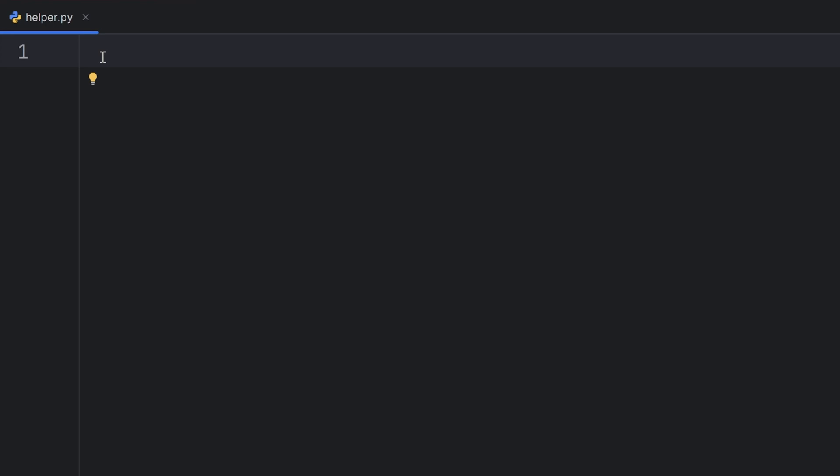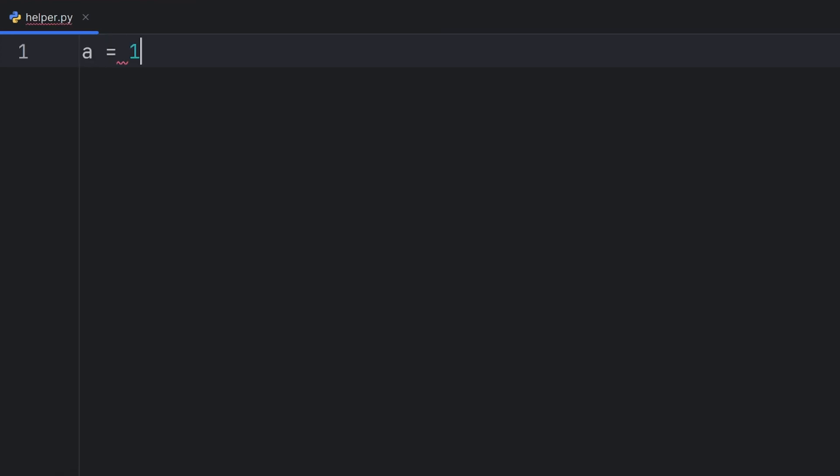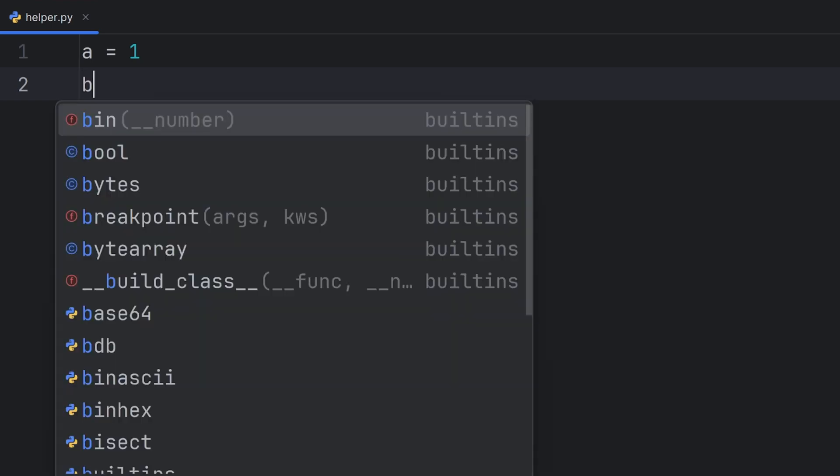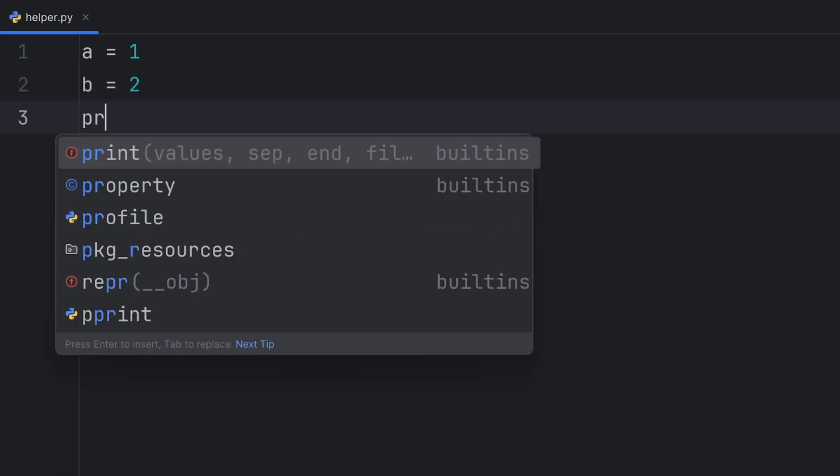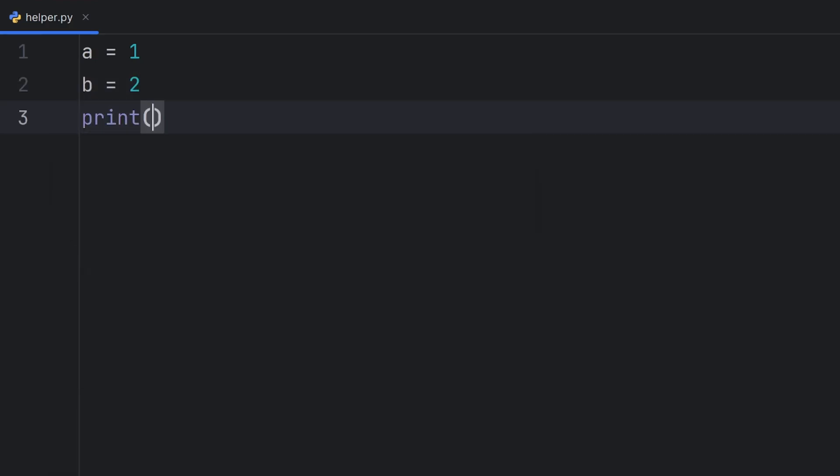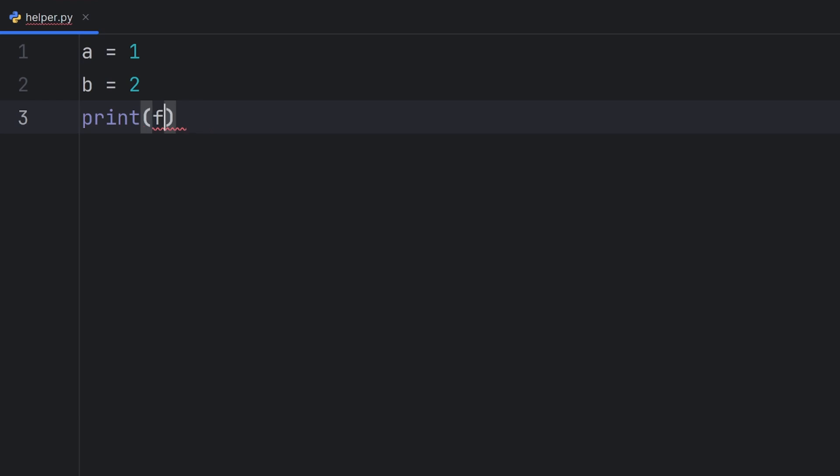First one is swapping two values in two variables. For example, if I have variable A that has value 1 and variable B that has value 2, I will first print them to show you that in the end they are going to swap values.